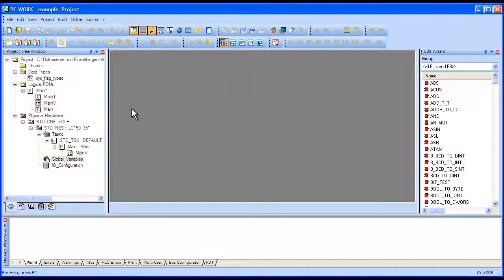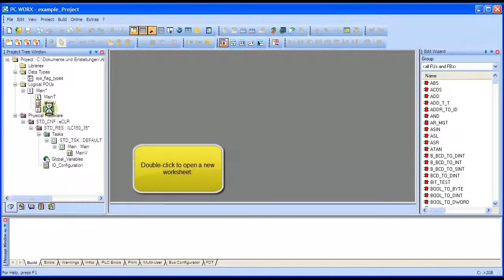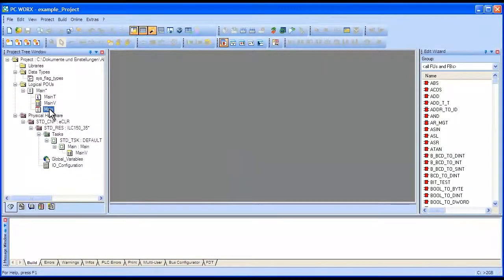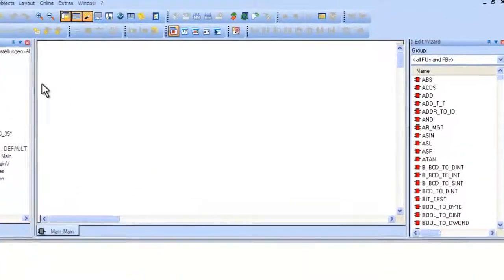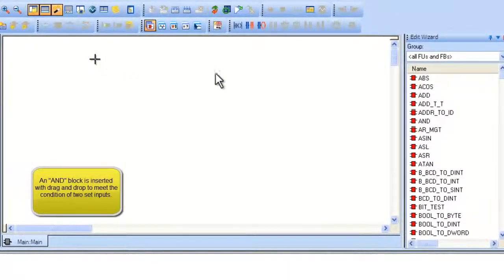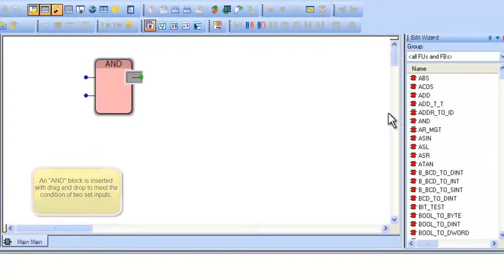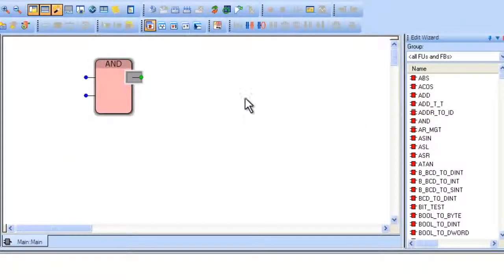First, we will show how to implement a simple AND gate. Open the worksheet called Main by double-clicking on it on the right side. Click on the Open worksheet. On the right, find the red icon with the word AND next to it, and double-click on it.